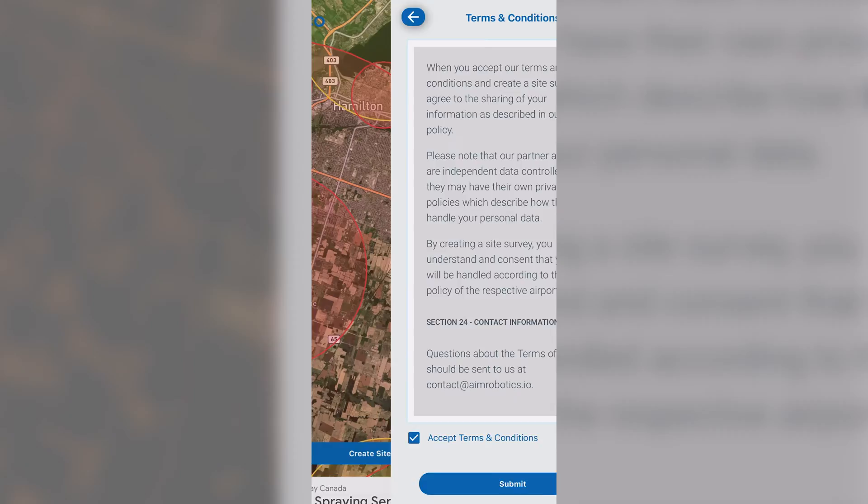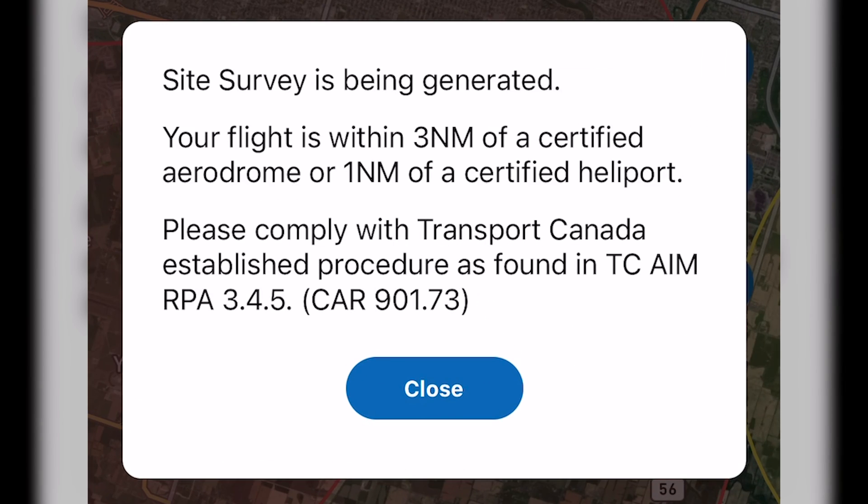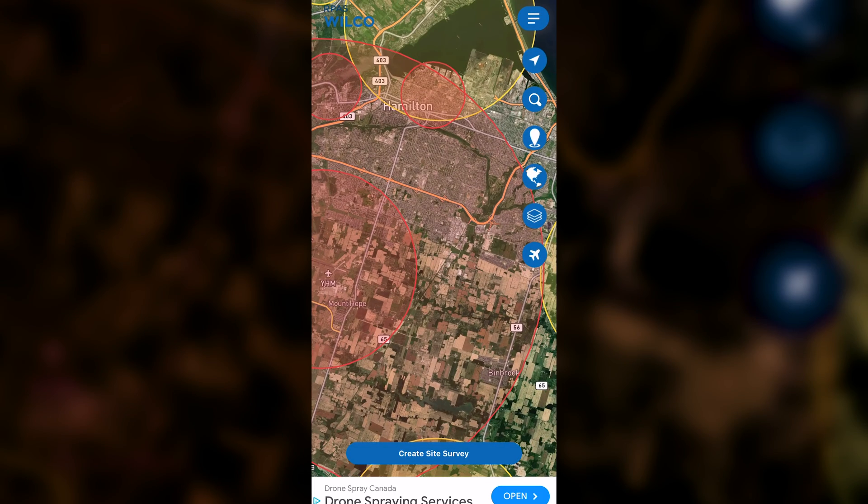Once you click the Submit button, the app will generate a site survey for you. This should only take a few moments. Two seconds later.